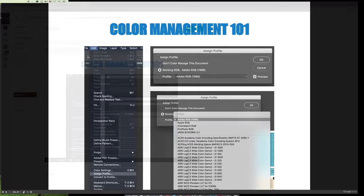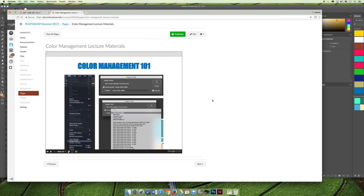Okay, that is all I have for the color management section of the class.